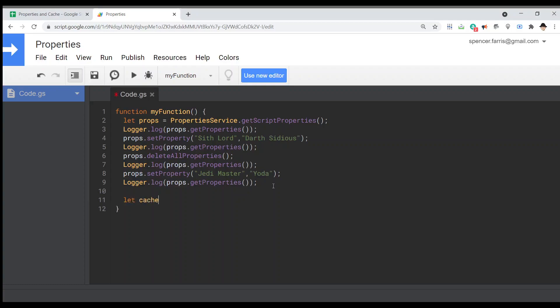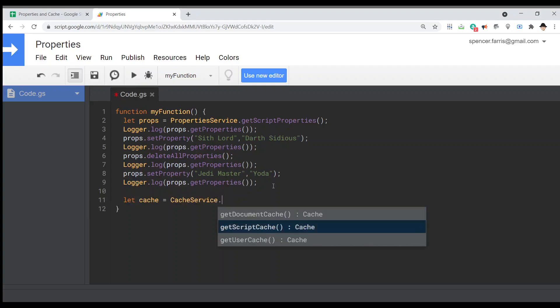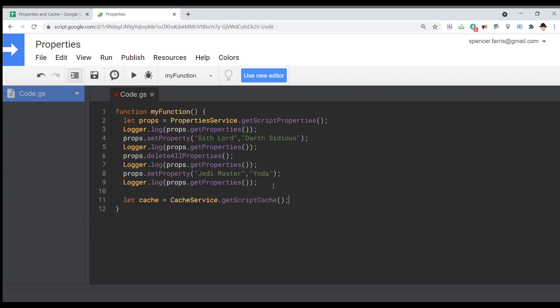We get the script cache with `CacheService.getScriptCache()`. The key difference is that the cache automatically clears itself after 25 minutes. I've used this when processing an enormous CSV file that would time out. What I would do is check on every loop how far it's come since the start time, and after six and a half minutes I'd store the last value into the cache, stop the script, and have it automatically restart using the most recent cached value. Because it was in the cache it would clear itself after 25 minutes rather than requiring a manual clear.